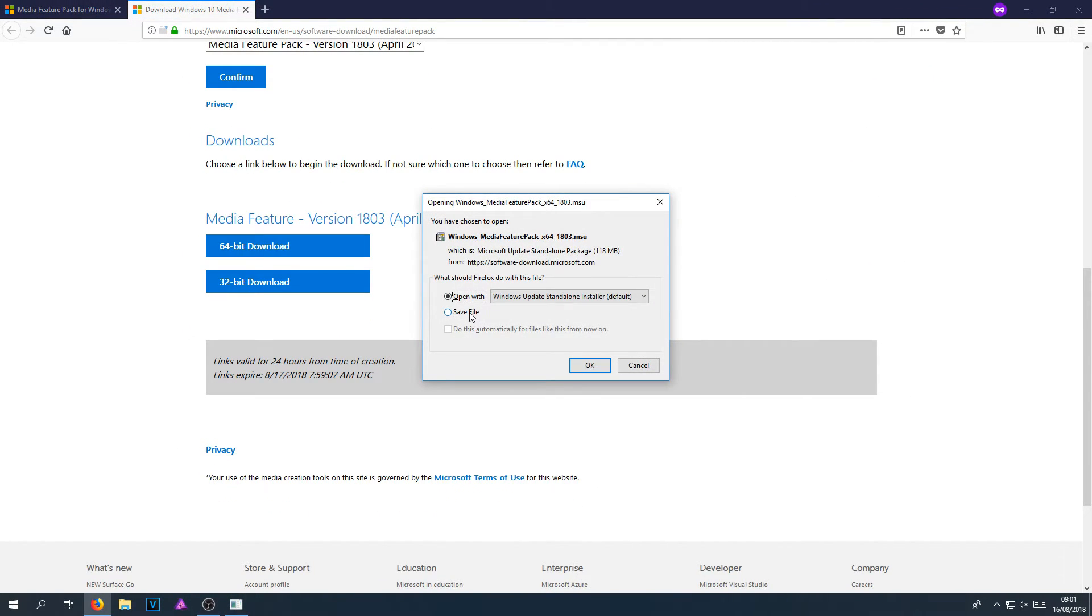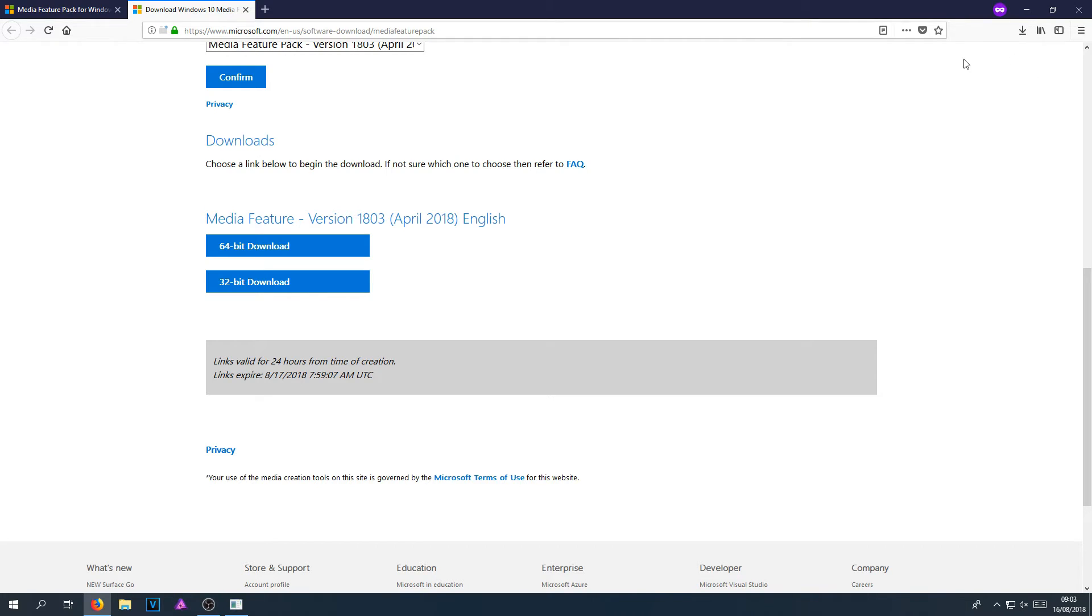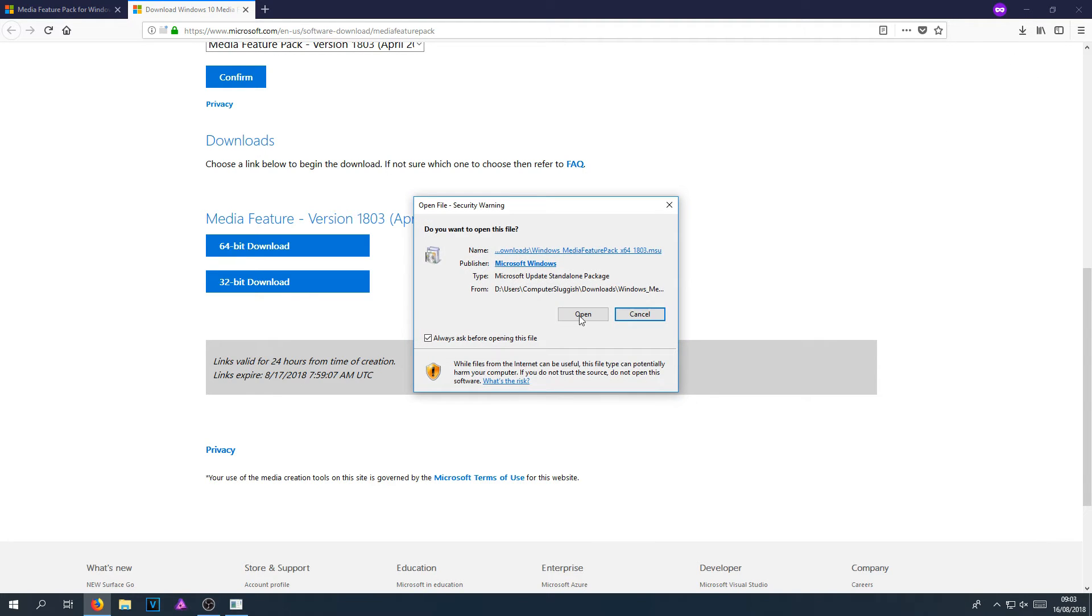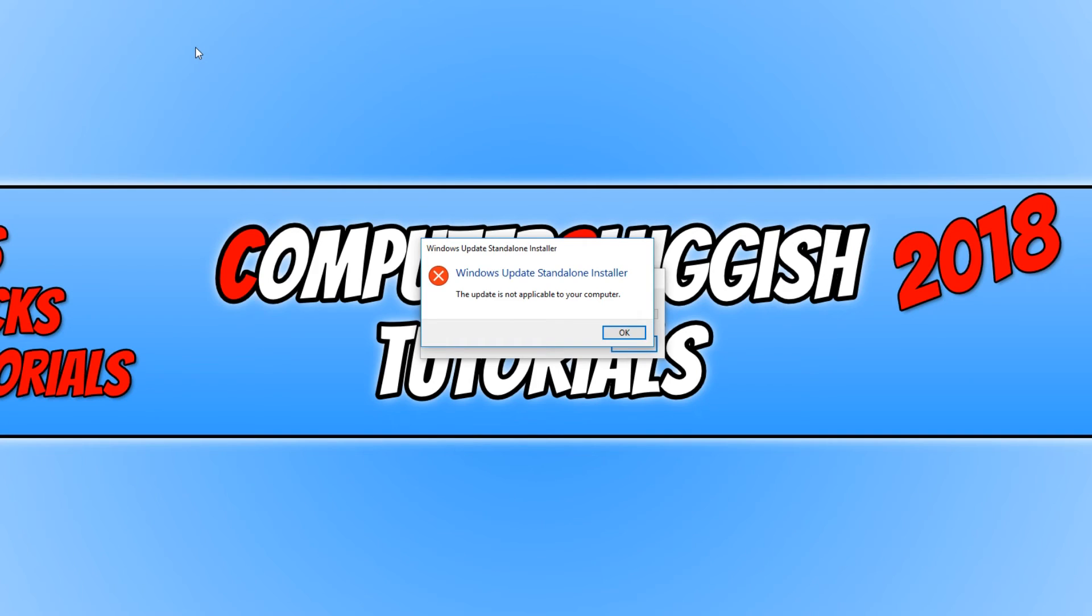And you now need to go save file. Once it has finished downloading, we now need to run the setup file. And you now need to go open. And you now need to follow all the steps that it shows on the setup. Unfortunately, I am not running a Windows N edition, so I cannot proceed with the installation.